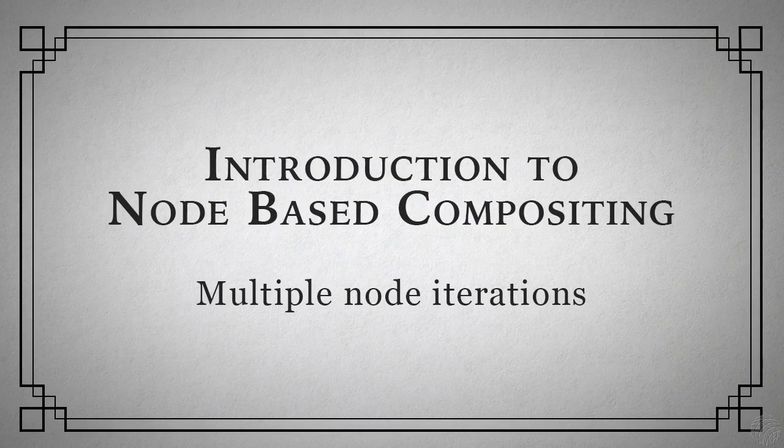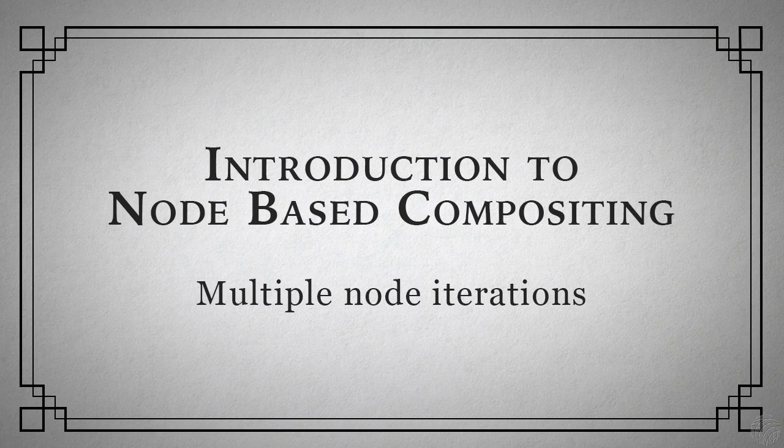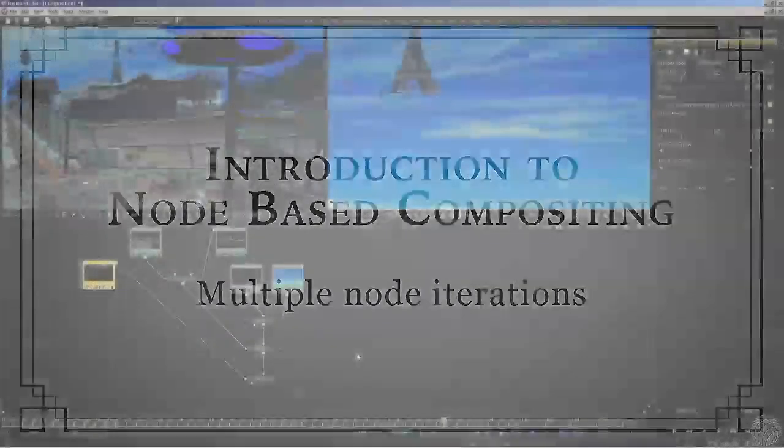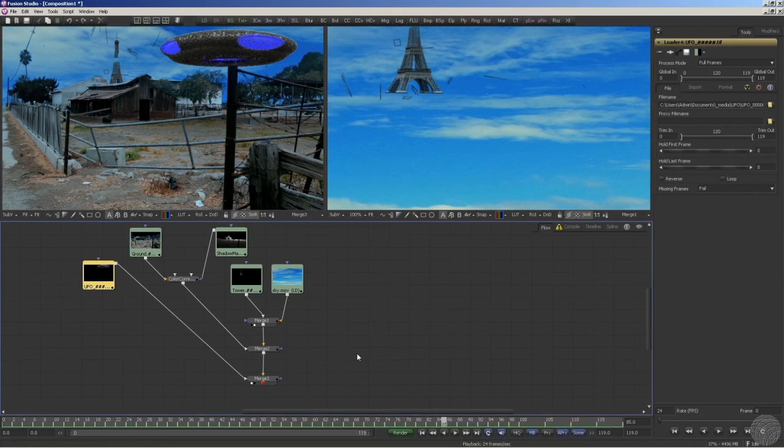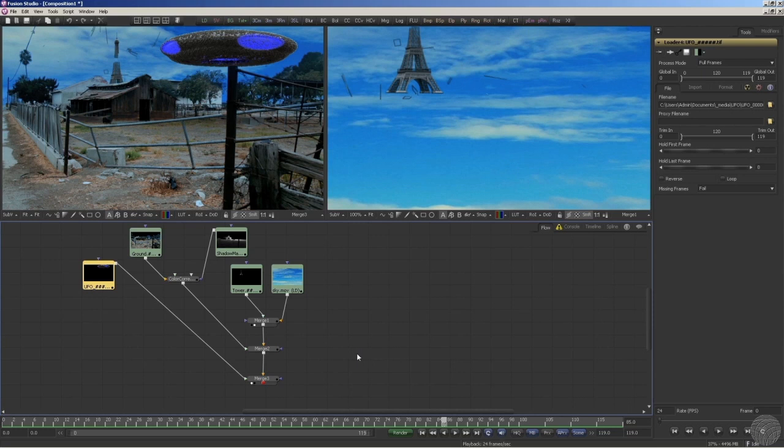Let's take a look at one more effect to help solidify your understanding of node-based visual effects work. Suppose we want to create a glow around the blue lights of the UFO. What we need is to isolate just the blue lighting and build the glow from that. Now we could go back to our 3D app and just render out the lights by themselves, but we already have what we need right inside our compositor.